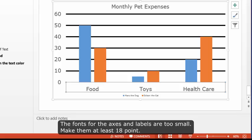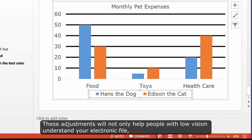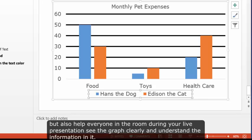These adjustments will not only help people with low vision understand your electronic file, but also help everyone in the room during your live presentation see the graph clearly and understand the information in it.